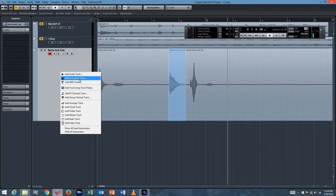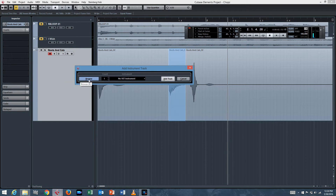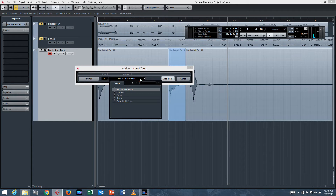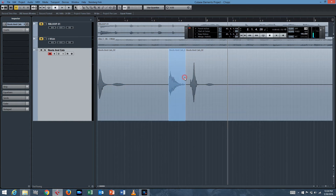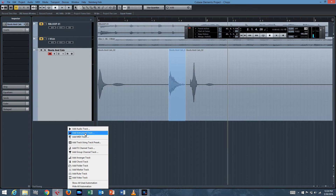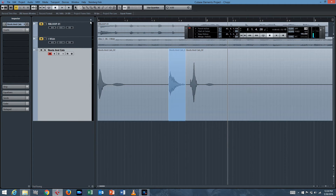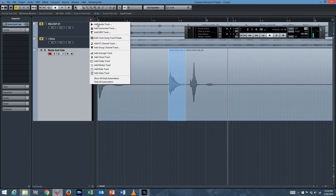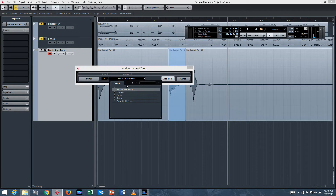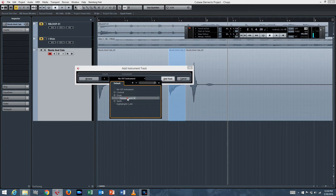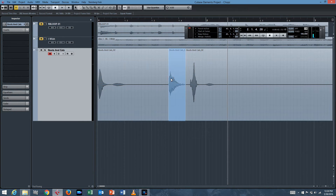In order to do that, we need to use Groove Agent, which is an awesome tool included with Cubase Elements 8. Let me walk through this so nobody gets confused. Add Instrument Track — you can add it by right-clicking or clicking this button. I'm going to choose Instrument, then Drum. There's Groove Agent SE. Add Track.